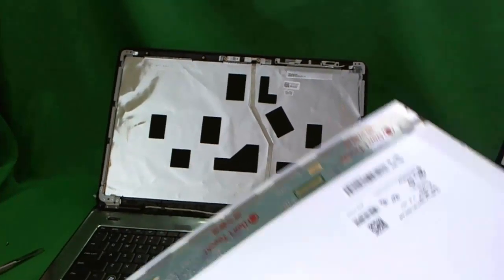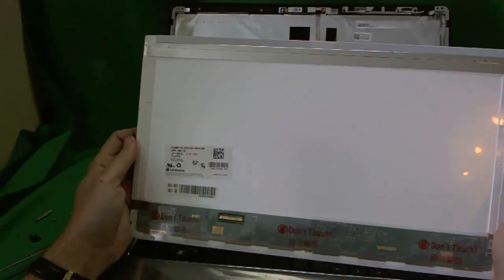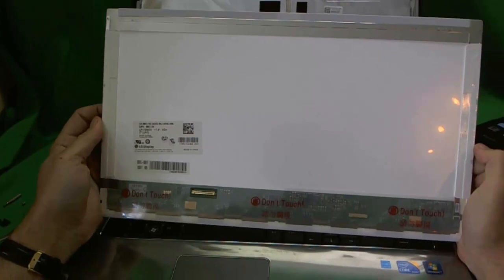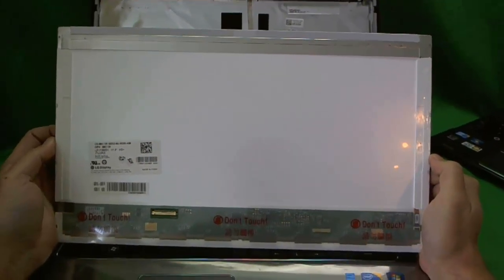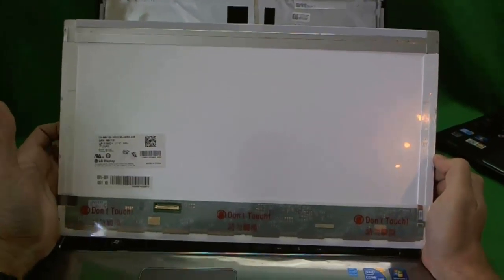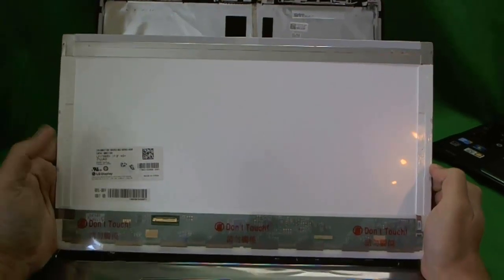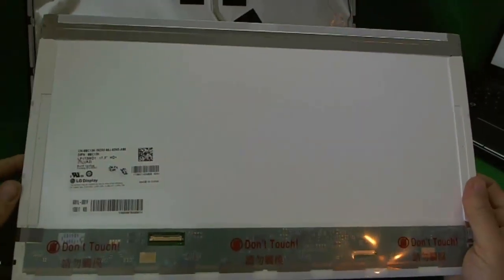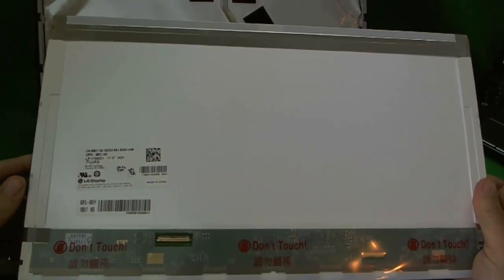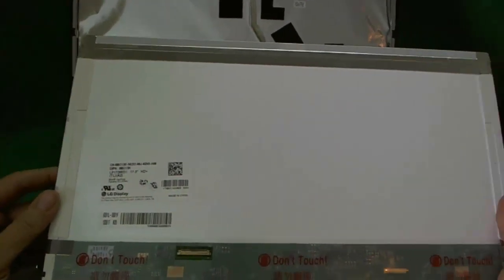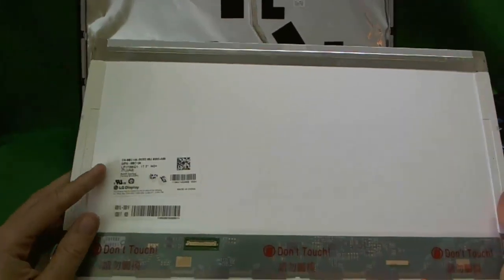So let's take a look at this screen. This is a standard 17.3 inch LED screen. So this is what all the... As of early 2011 this is what all the 17.3 inch laptops use, this type of screen.